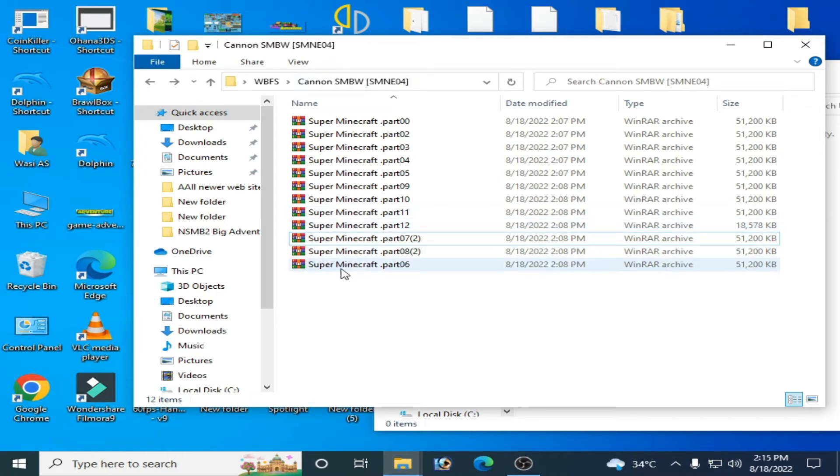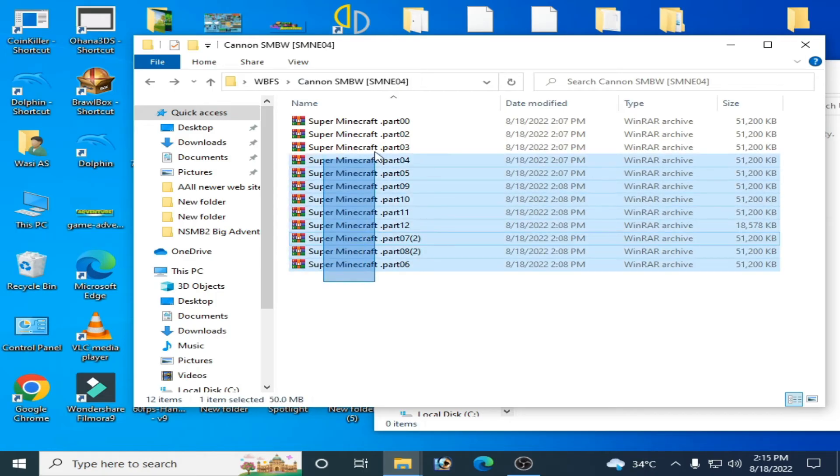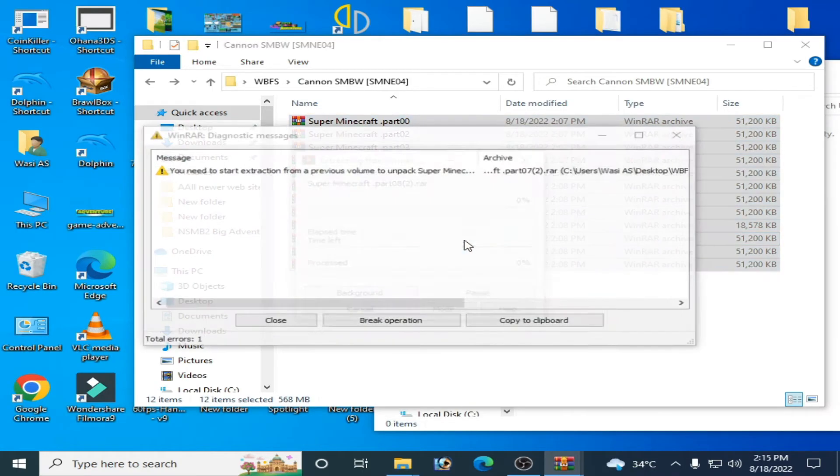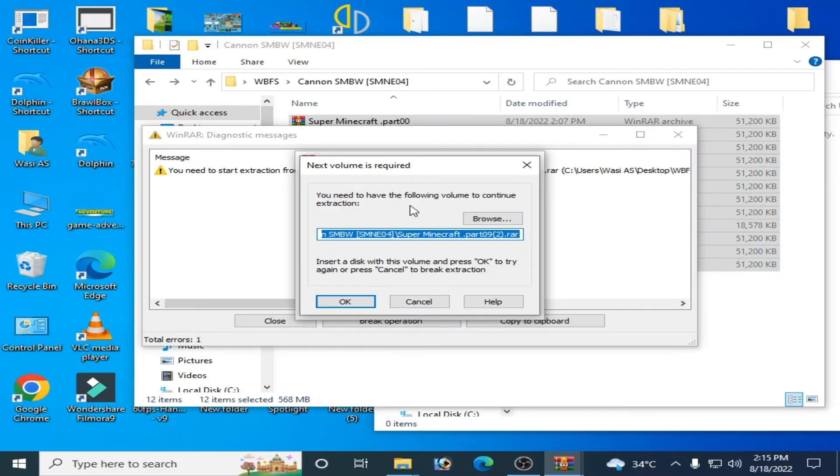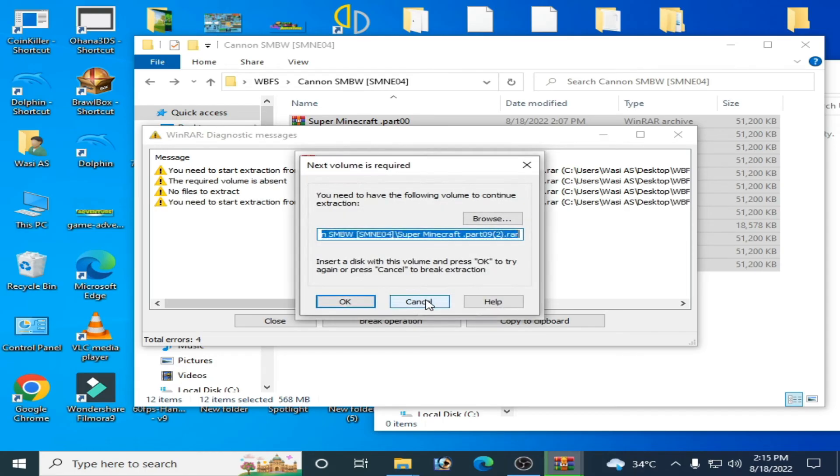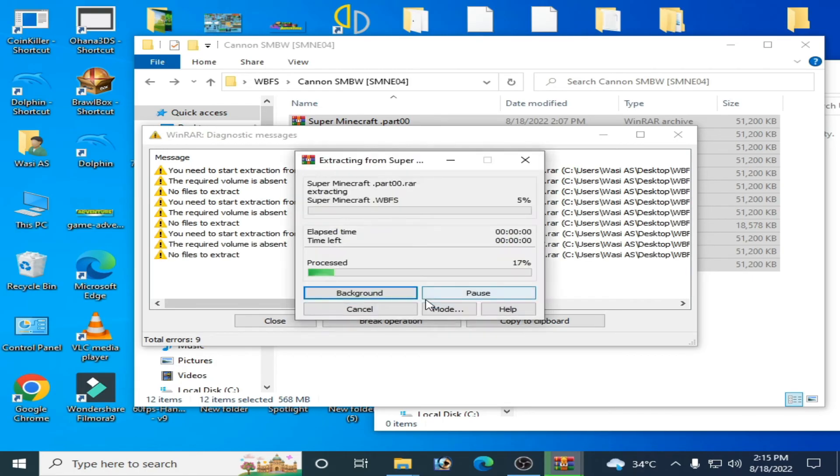Now I'll extract these files together like this. The error is showing again - 'next volume is required'. I'll cancel it and close it.